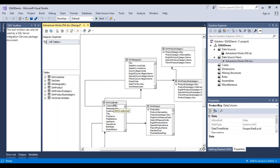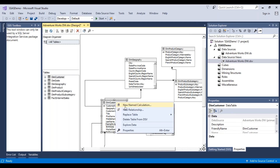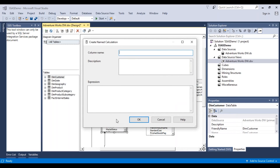Going back to the dim customer table, we have an option — right-click on the table — and there's another option called 'New Named Calculation'. What you can do here is create a calculated column. Similar to a derived column transformation in SSIS where we could add new columns and derive transformation logic for them, we can create a new column and apply some logic to it.